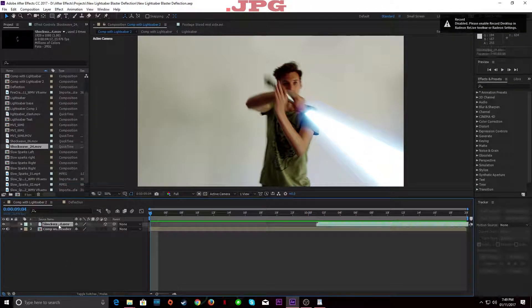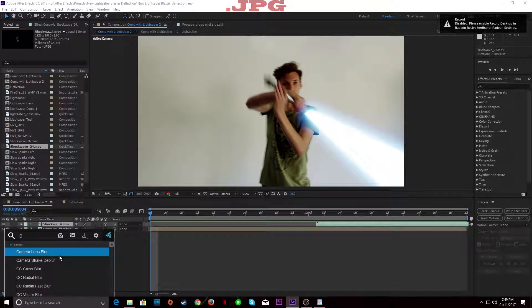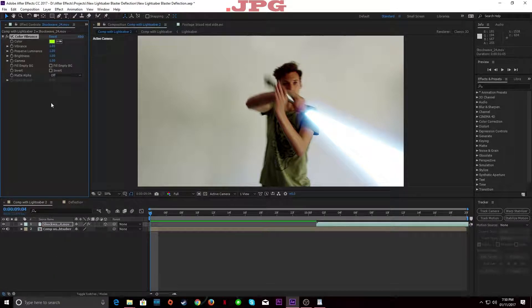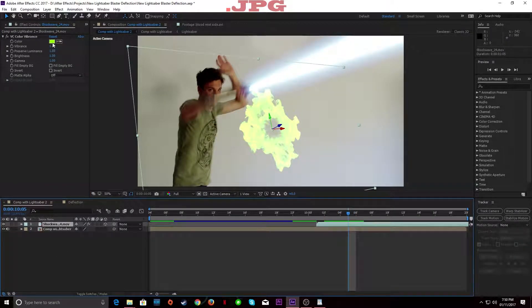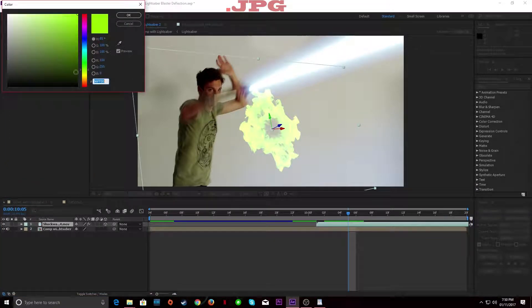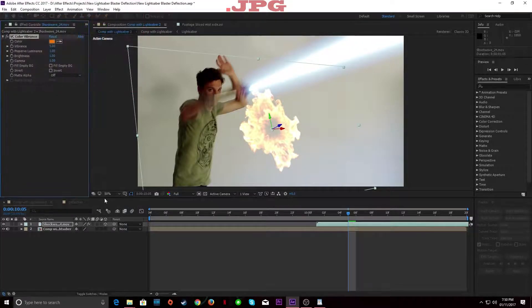Now we're going to add our Color Vibrance from Video Copilot. We're just going to turn this into an orange, orangey color.